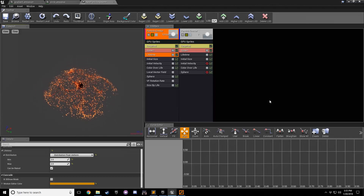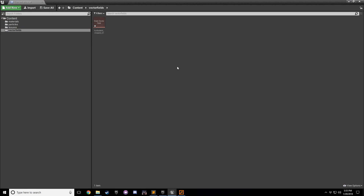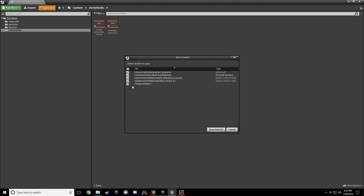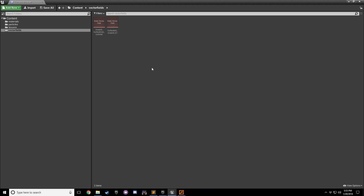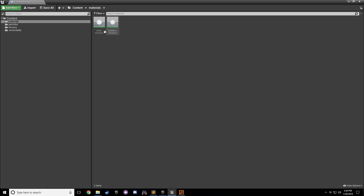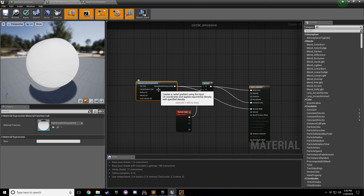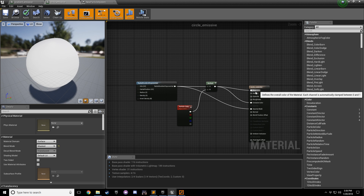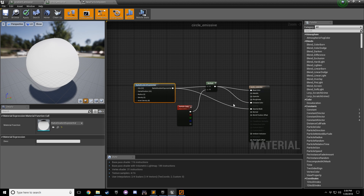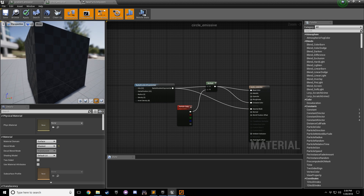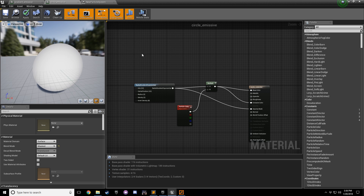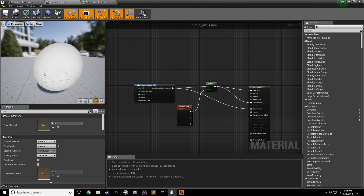Now pop open Unreal Engine 4, bring over the content browser, go to vector fields, and import 'inward turbulence tutorial'. Let's save just in case we crash - Unreal is unstable sometimes. The first thing we need to do is create the material. I'm not going to walk through it in detail - you should know how to create a basic material in Unreal. Basically I'm using a Radial Gradient Exponential, plugging it into a multiply with particle color, putting that into both base color and emissive color, and plugging the gradient into opacity mask. It's a masked material, and I'm using masked and default lit to get some unique colors.